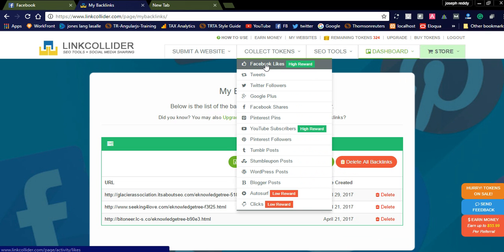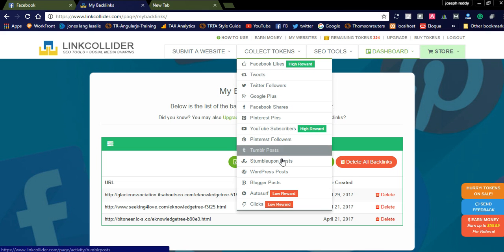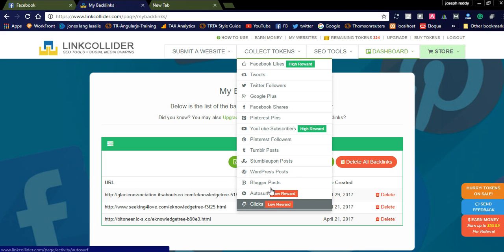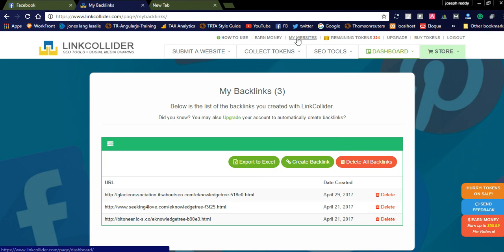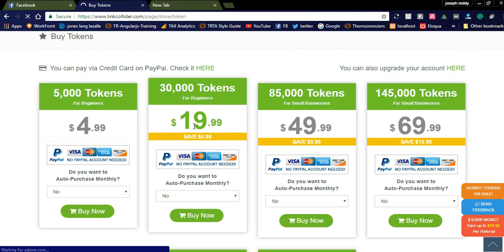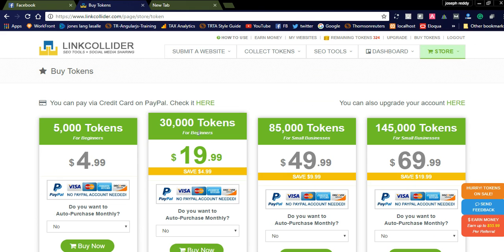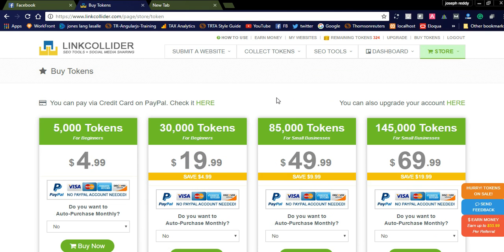You can increase your backlinks and collect high-reward tokens. Facebook likes and YouTube subscribers offer high rewards. They have mentioned the token details for each action. For purchasing tokens, they offer 5,000 tokens for $5, and 30,000 tokens for $19. You can purchase these tokens to get more likes and more traffic to your website. It will help make your website popular on social media, build backlinks, and improve your search engine optimization.